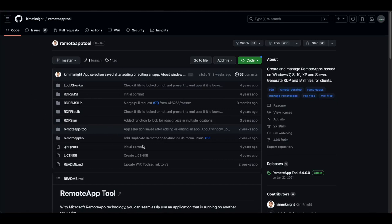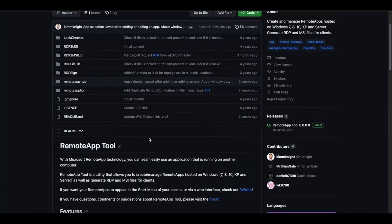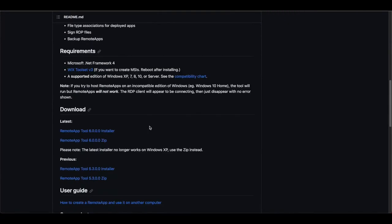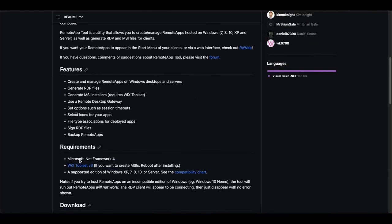If you're using Apache Guacamole for personal use, you might want to use the Remote App Tool. Its advantage is that it is free and open source, and you can install it on any Windows system — Windows 7, 8, 10, XP, or Windows Server. Note: if you're using anything other than Windows Server, it must be the Pro version, since only Pro versions support RDP. You'll need three things: first, Microsoft .NET Framework 3 or 4. Note that .NET 4 may not work with WiX Toolset version 3, so try .NET 3 if you have issues.